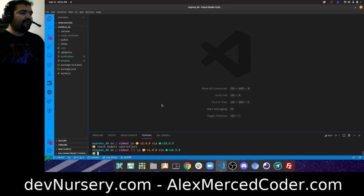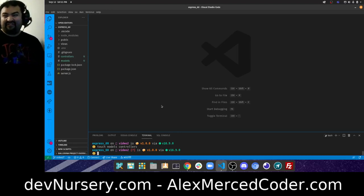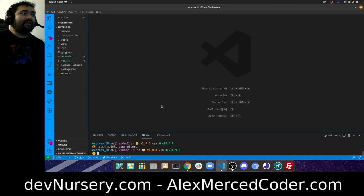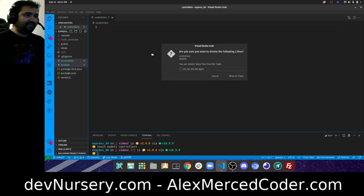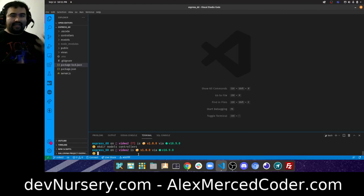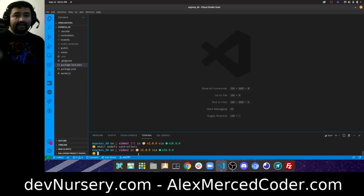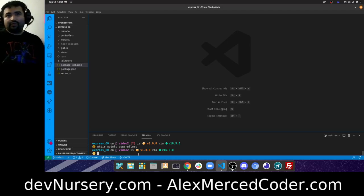I mistakenly used 'touch' which creates files — I need 'mkdir' to create folders. So it's mkdir models controllers. Think of models as anything data-related — your data layer. Controllers are your routes, and views are your templates, or if you're using an API, your views would be like a front-end React or Angular app.